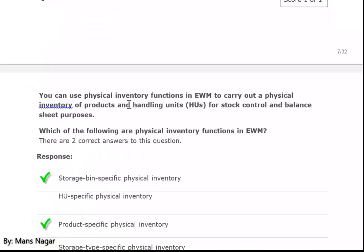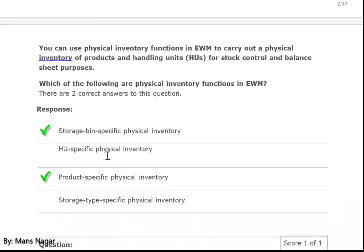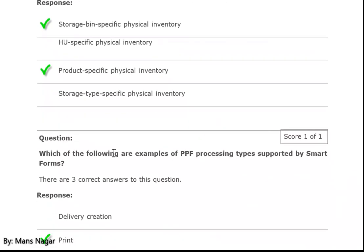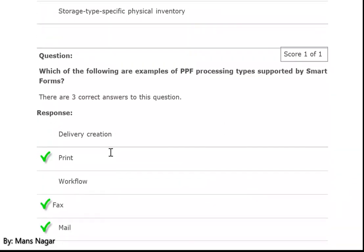You can use the physical inventory function in EWM to carry out physical inventory of products and handling units for stock control and balance sheet purposes. Which of the following are physical inventory functions in EWM? Storage-bin-specific inventory and product-specific physical inventory.